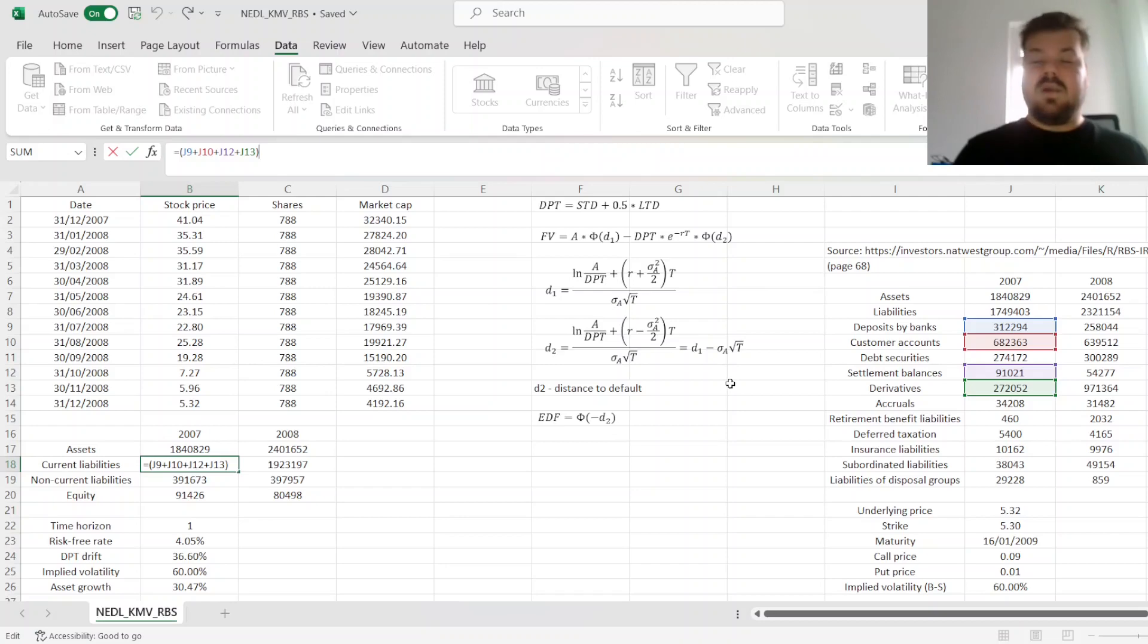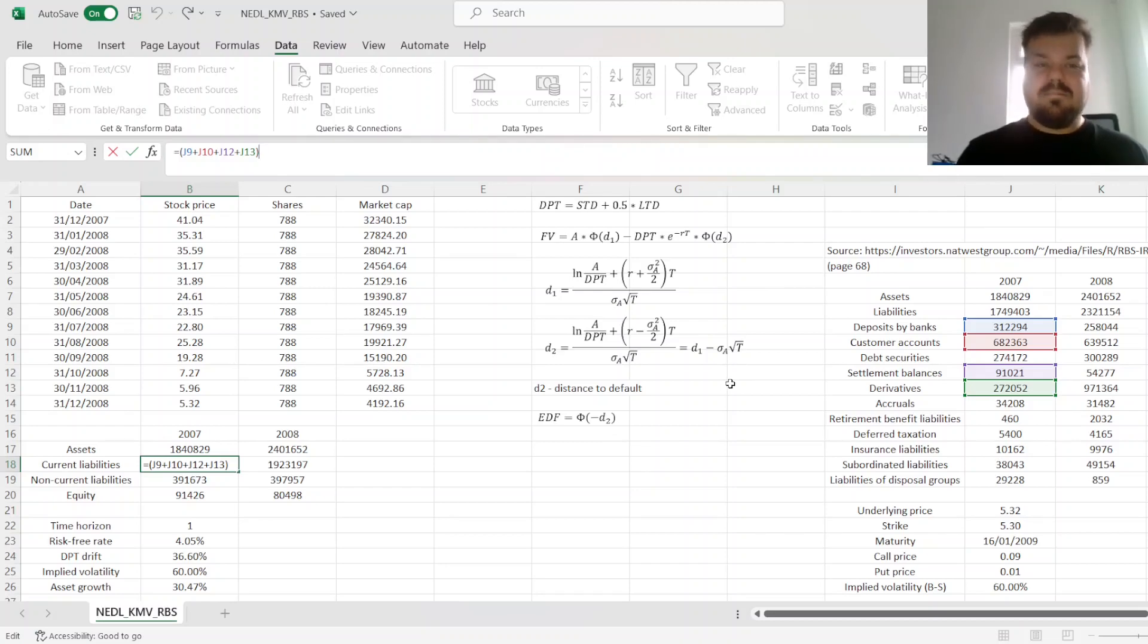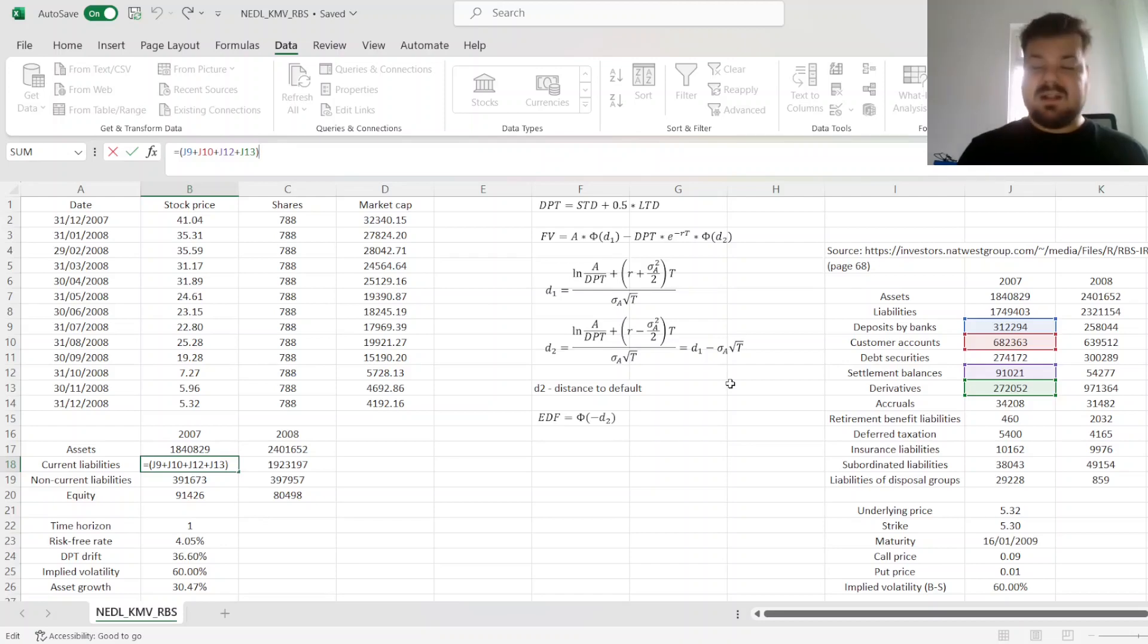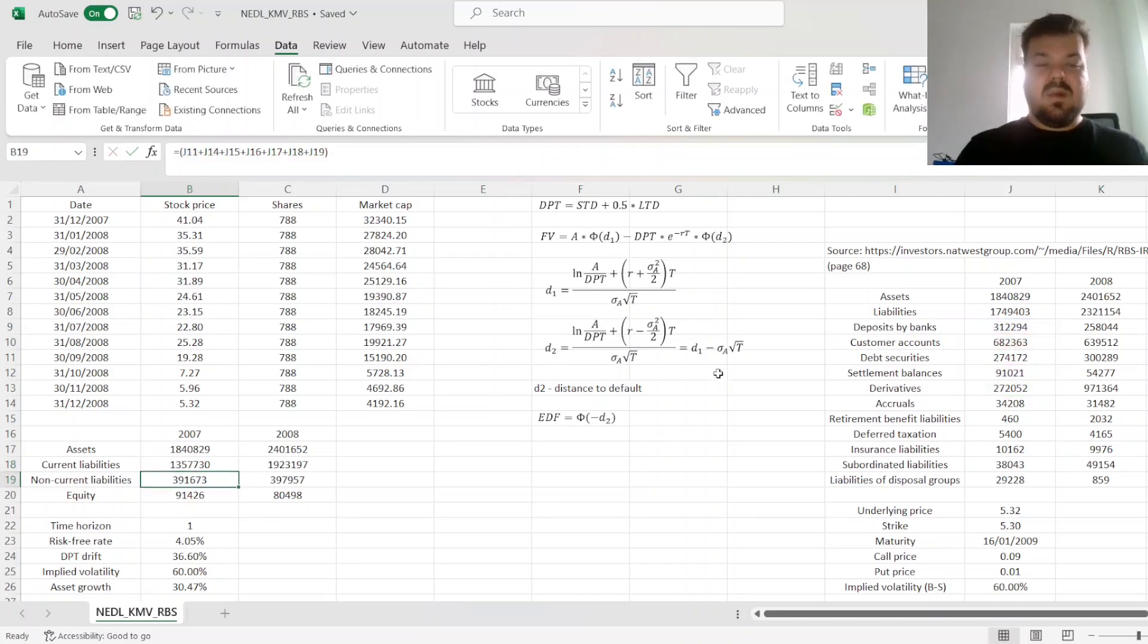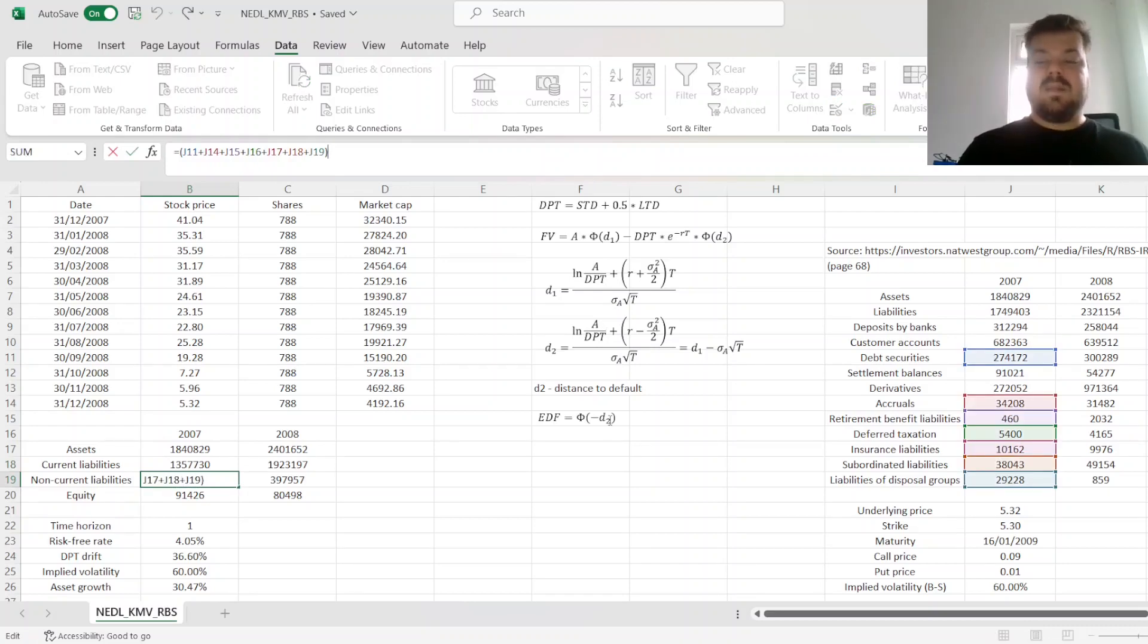We group deposits by banks, which are quite unstable, customer accounts, which are mostly demand deposits, settlement balances, as well as derivatives, into current liabilities, whereas all other liability groups can be classified as non-current.